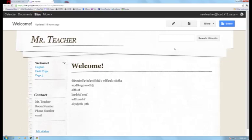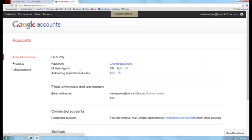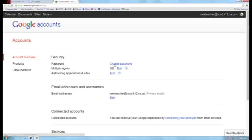The first thing that you need to do is change your password. You're going to go up on the right-hand side — you will see that your username at hcsd is up there — and you click on this drop-down and go to Account Settings. You will see right there under Security, Password, Change Password.